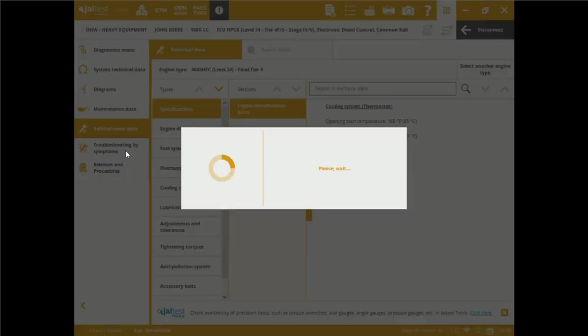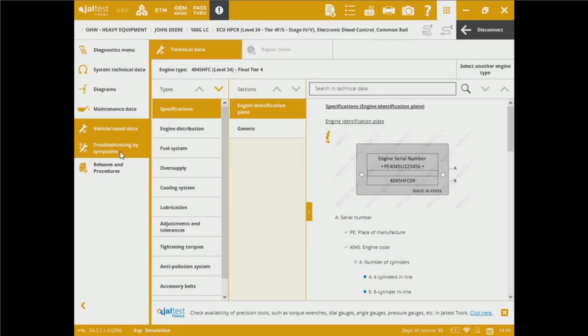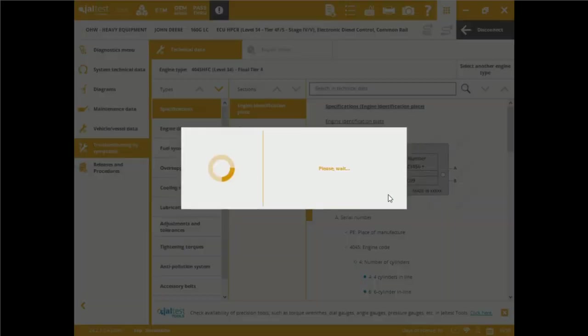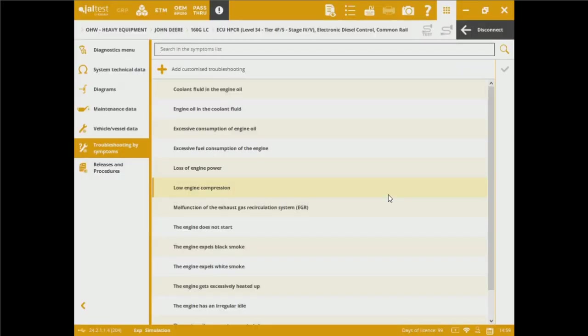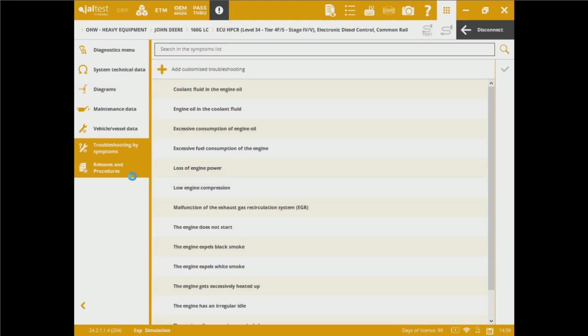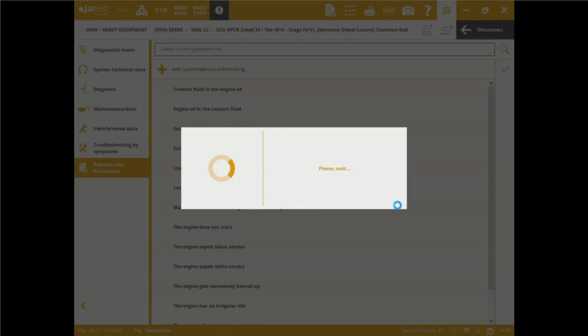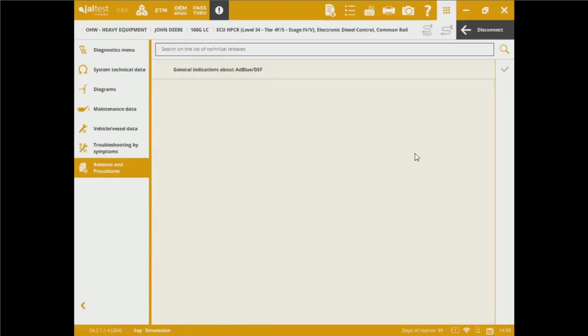We've got troubleshooting by symptoms. These are specialty tests created by manufacturers so we can follow some repair guides once we have a symptom on the machine. And last but not least, releases and procedures for these particular specific John Deere crawl excavators. We're going to be able to perform some of the maintenance and general indications about the DEF and AdBlue system.